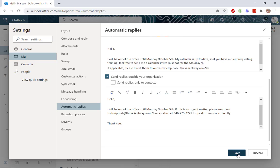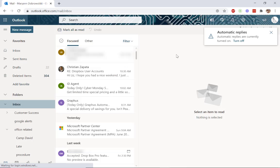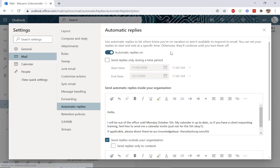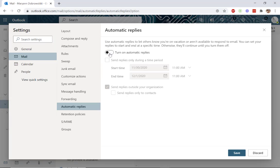When you're all done, click save. When you log back into webmail, when you get back to the office, you'll see this pop-up that says automatic replies are currently turned on. You can click here to be directly taken back to the automatic replies screen. Toggle this button to off, click save, and you're all set to get back to work.